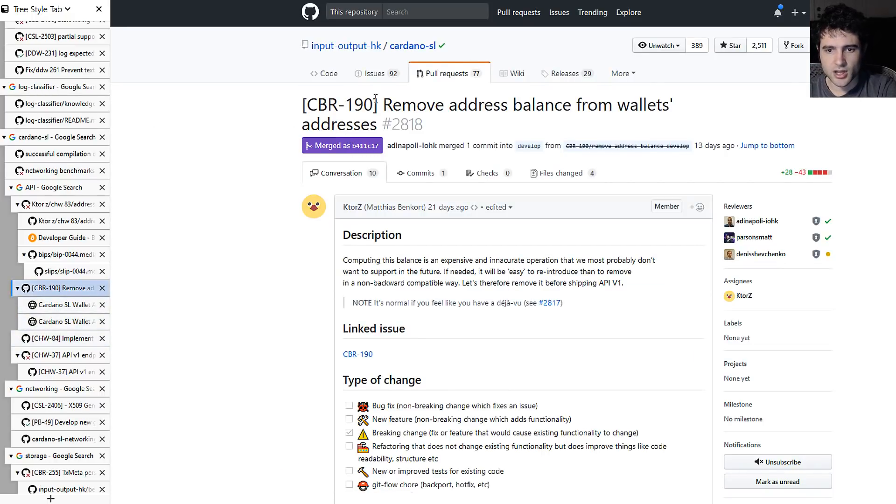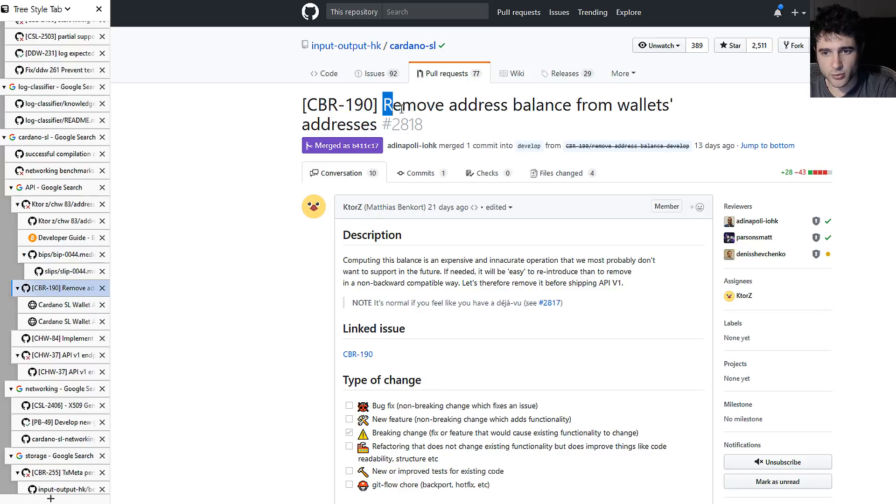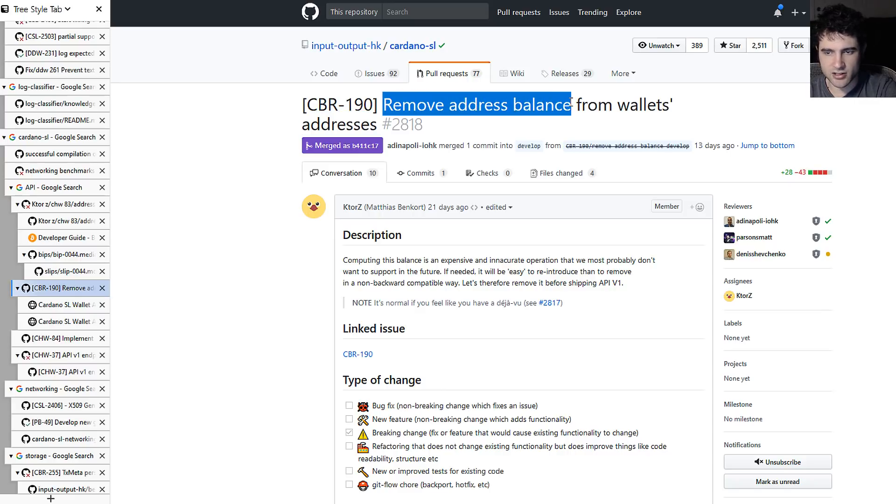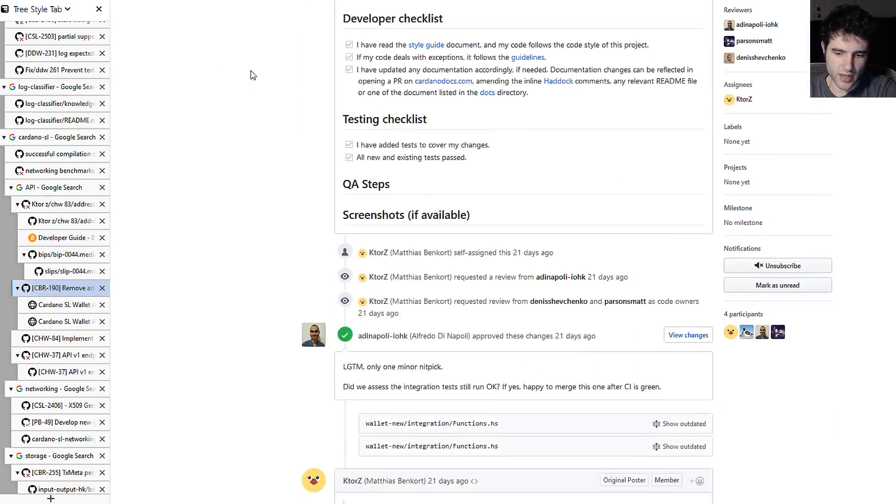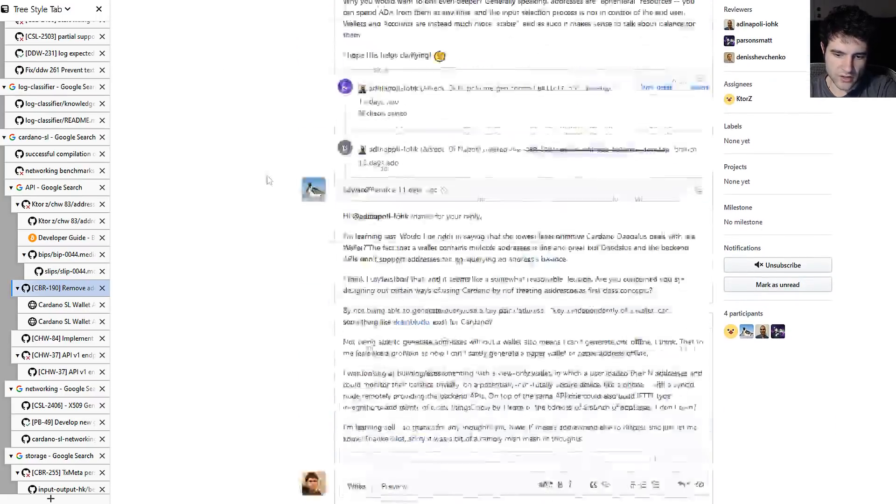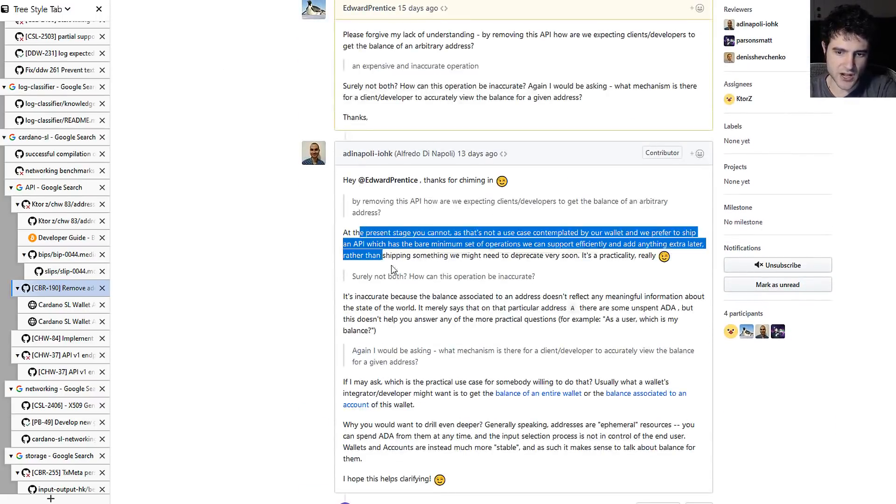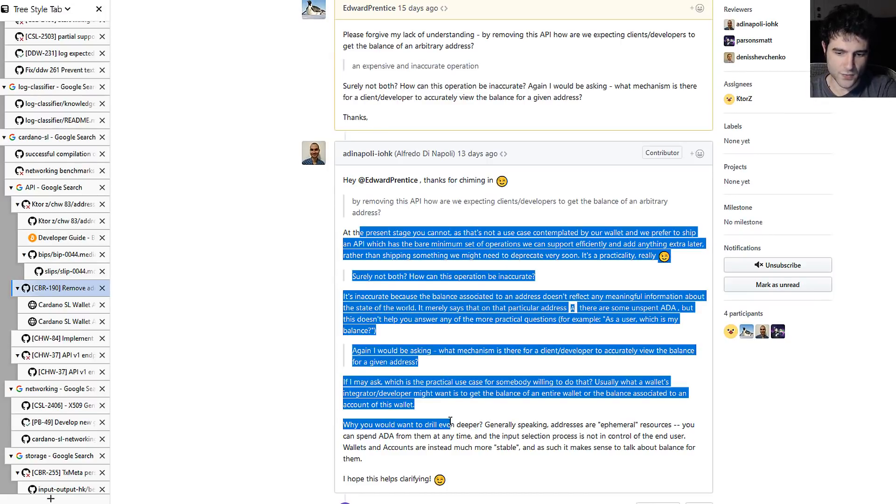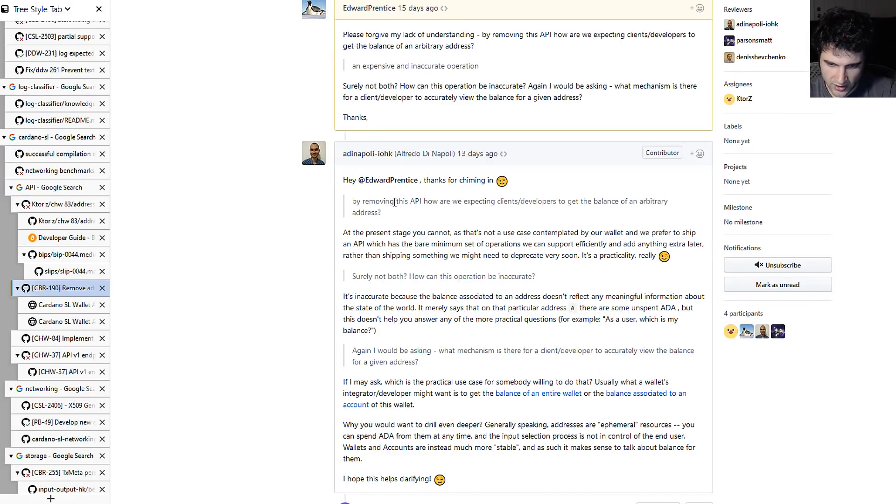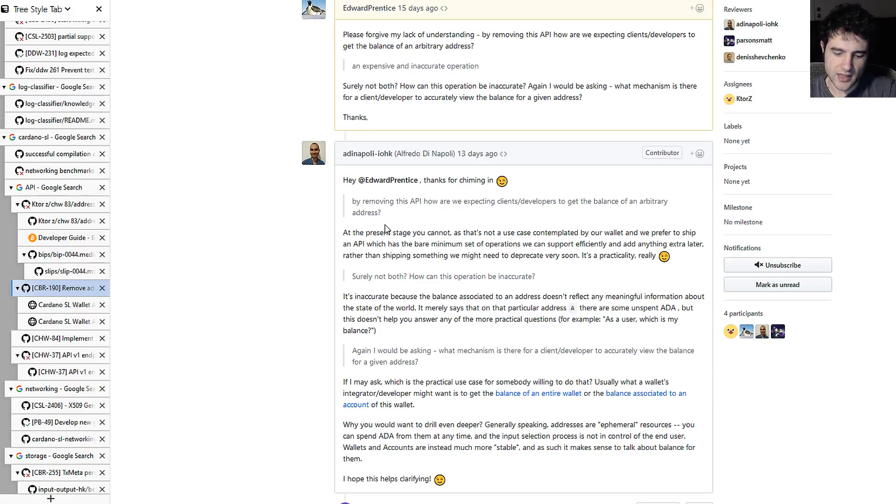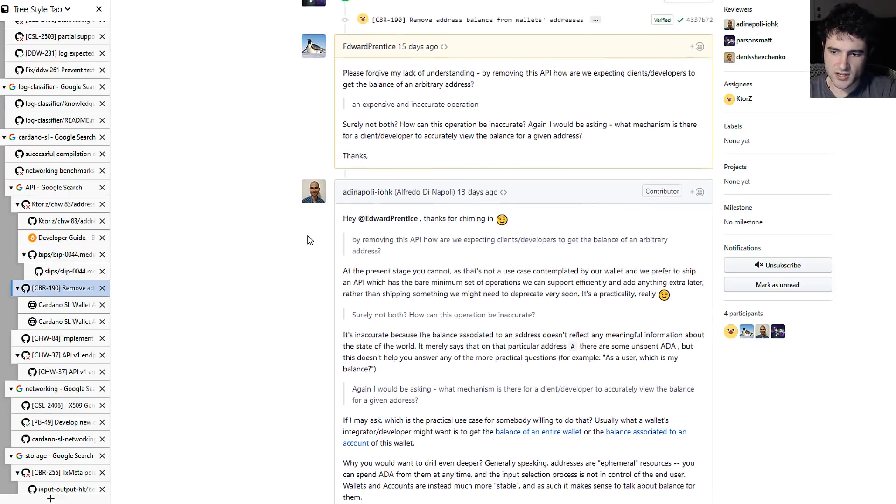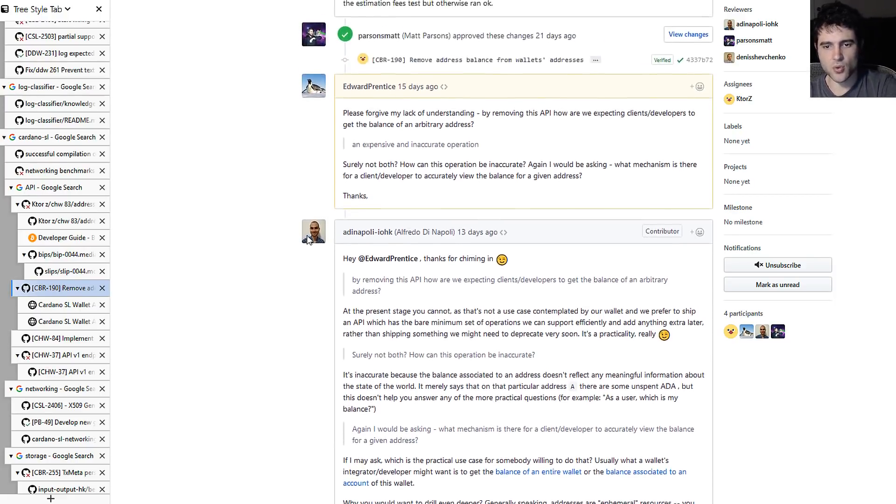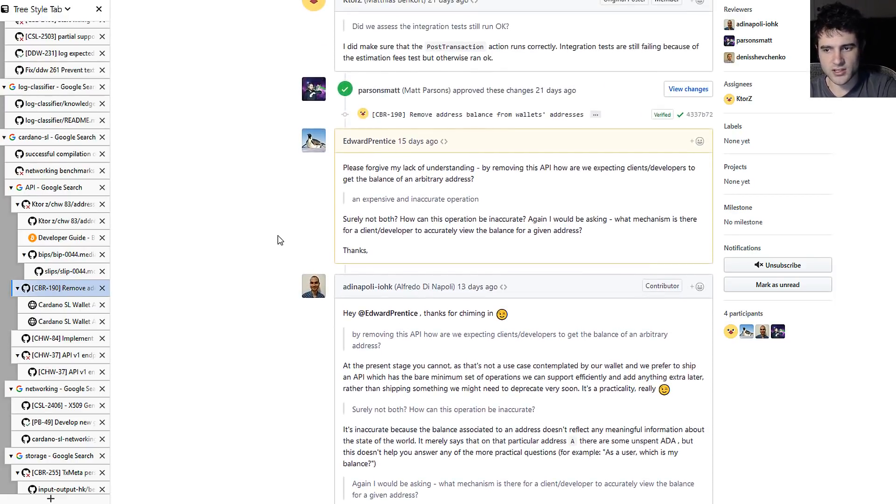Next up, we saw previously in a previous video that they removed the ability to get an address balance from the API. And this was finished. And they also added in their post a rationale for why they did this, which is to say the API will support getting the balance for an account and getting the balance for a wallet, but not an individual address. And the reason is because nowhere in the wallet will you ever need to get the balance for an individual address.